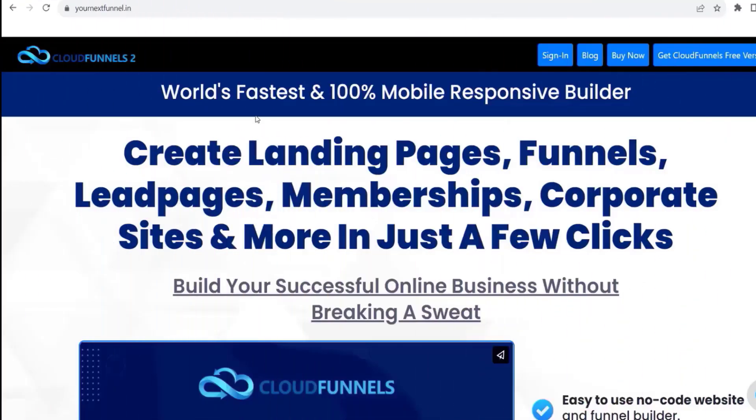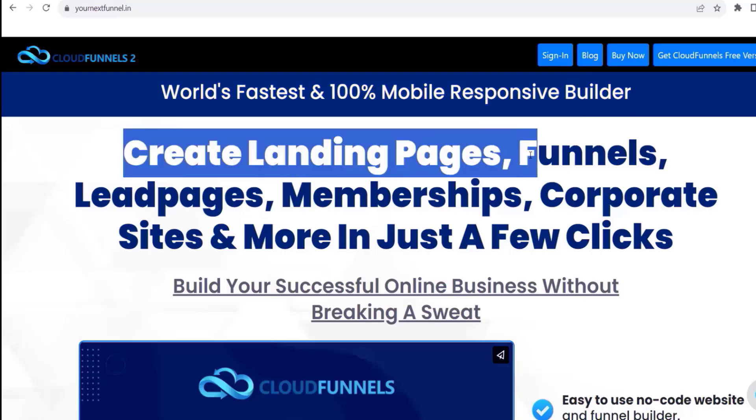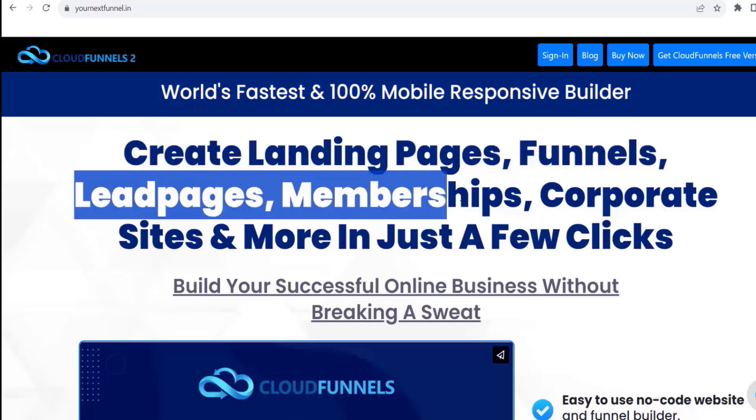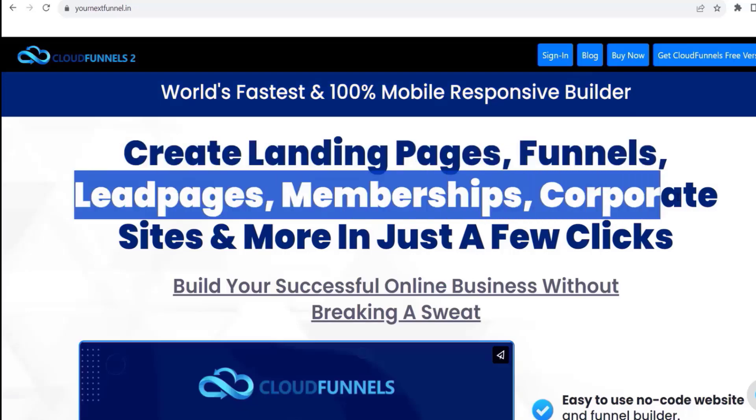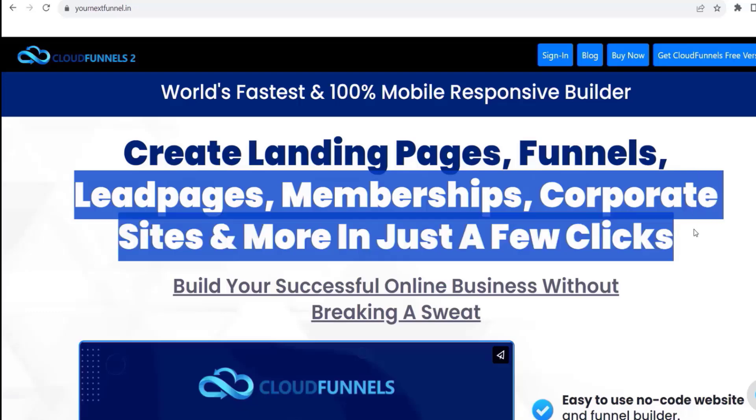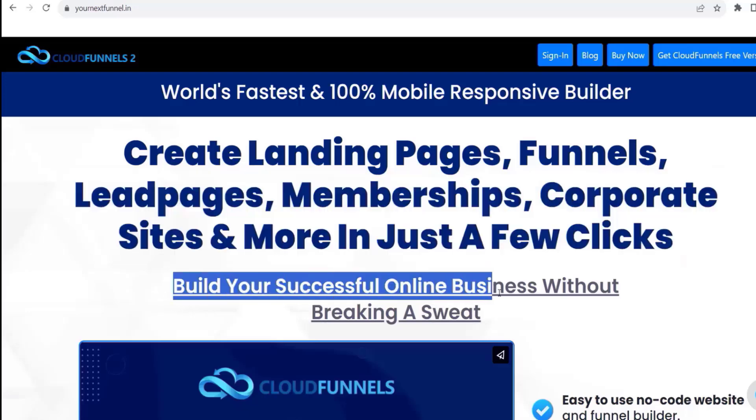Create landing pages, funnels, lead pages, memberships, corporate sites, and more in just a few clicks. Build your successful online business without breaking a sweat.